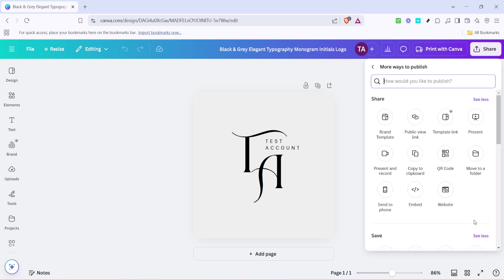This option expands your toolset revealing various integration and feature options that Canva offers beyond the basic editing tools. Clicking see all allows you to access tools not immediately visible on the main editing toolbar.